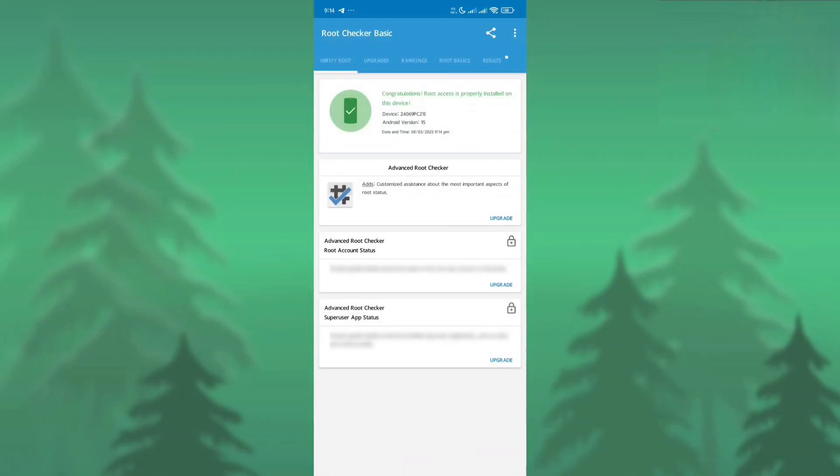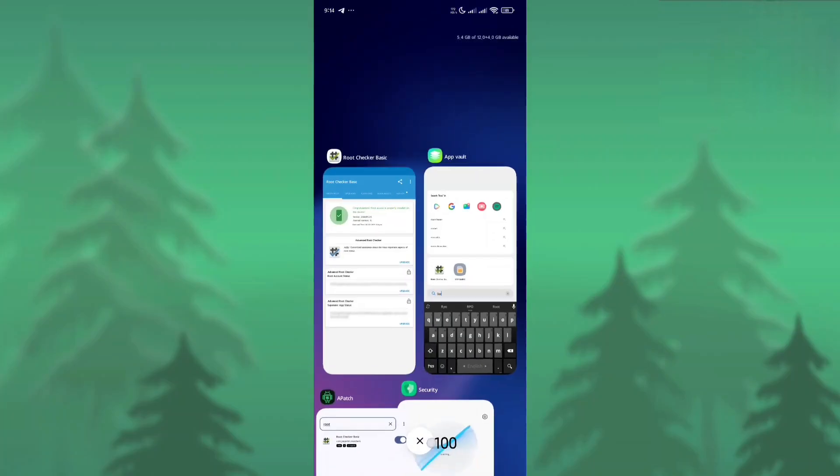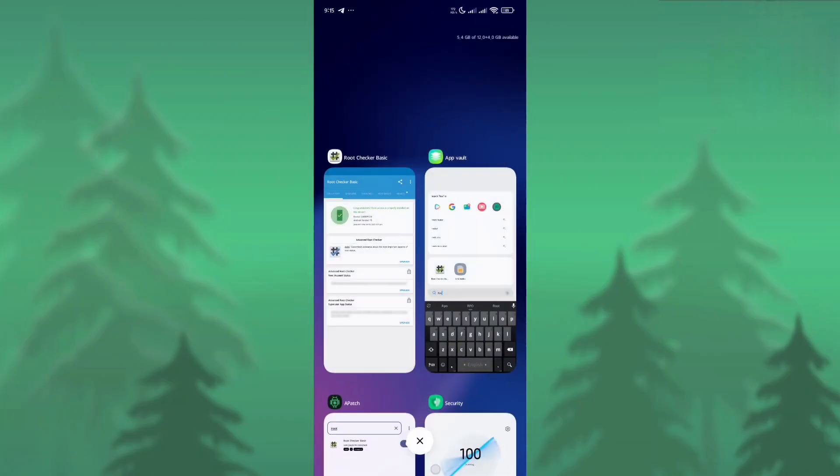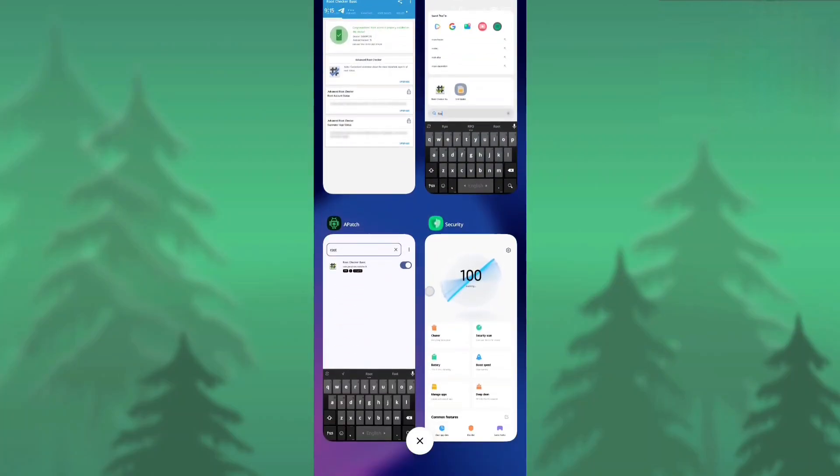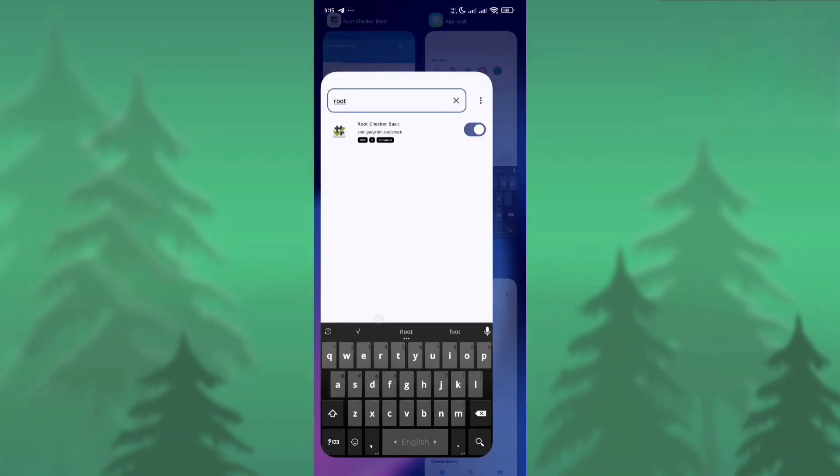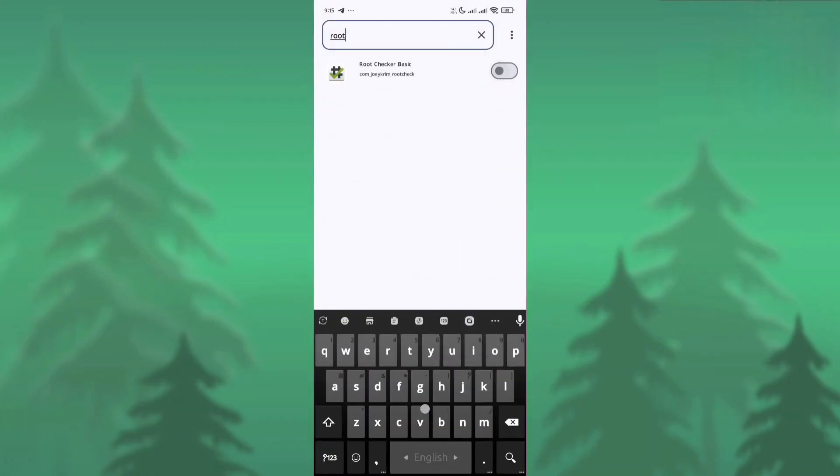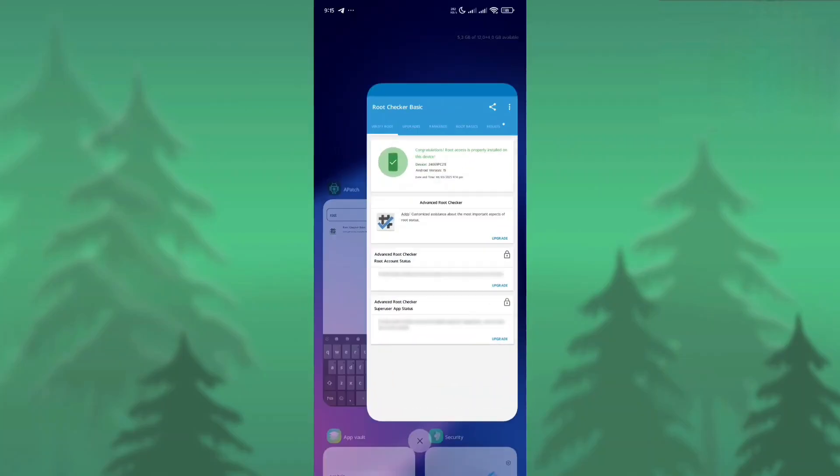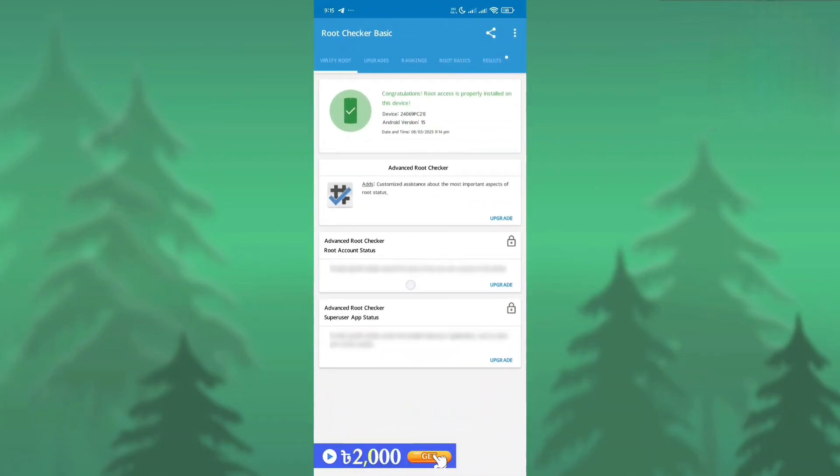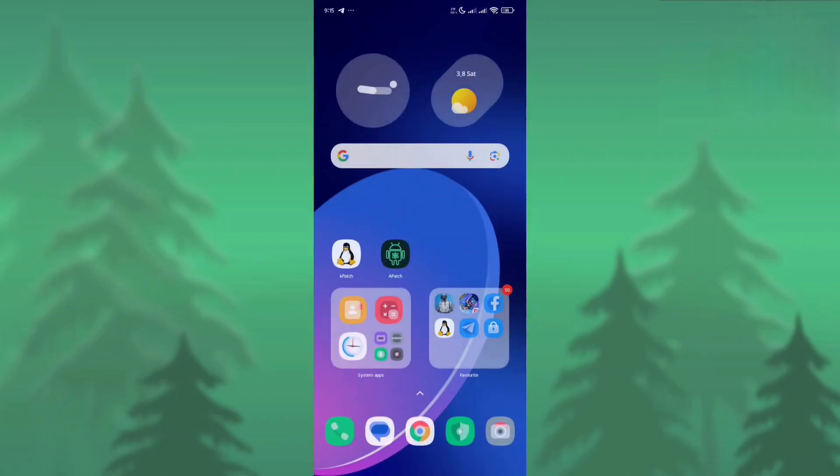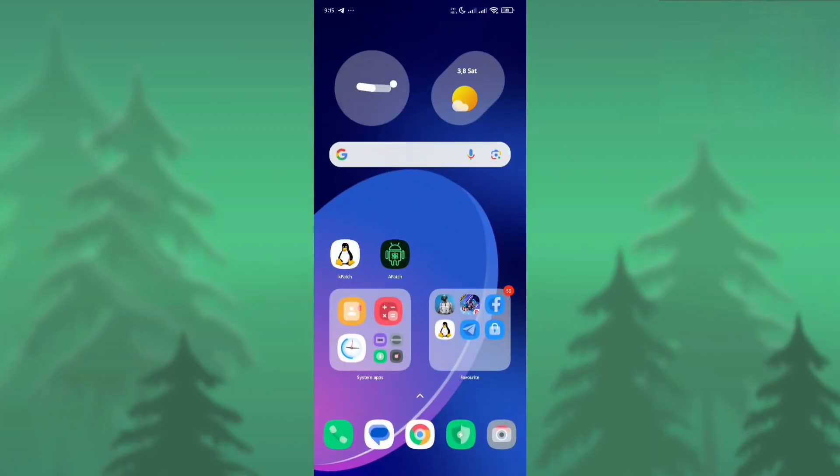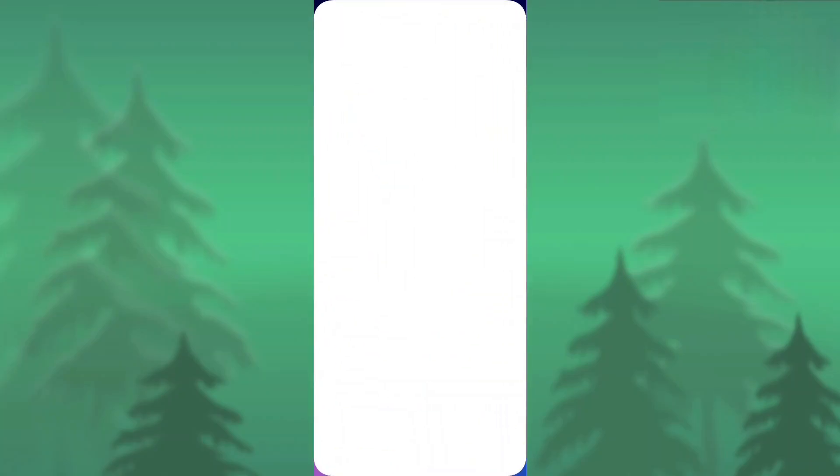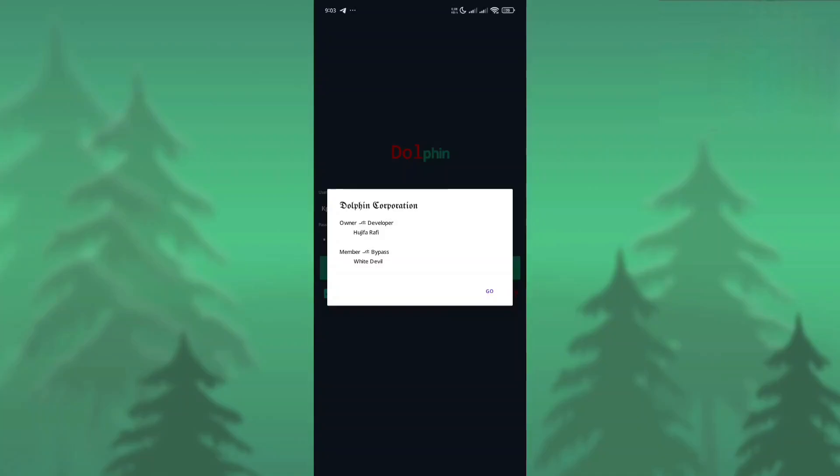I simply gave root access to the Root Checker app and opened it. As you can see, my device is rooted with Apache. Let's see if we remove the root permission from Apache, then root shows or not. We need to just refresh the page. Now you can see my device is not rooted. We successfully moved Apache from Magisk.